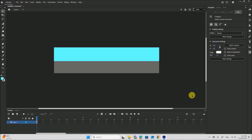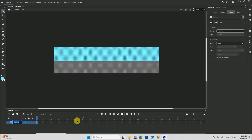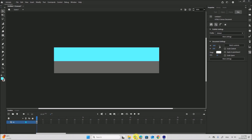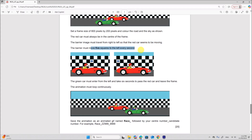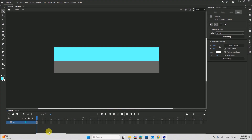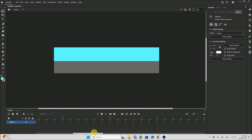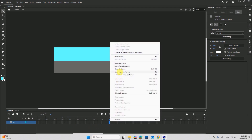So the background is ready. Now let's add the barrier image — this layer is background. The red car will be in the center. The barrier image must travel from left to right so the red car seems to be moving. The barrier must move 5 squares to the left every second. The green car must enter from the left and take 6 seconds to pass the red car and leave the frame. So the duration of the animation is 6 seconds — let's set the duration to 6 seconds. For the first layer let's set the frames till 6 seconds so that the background is visible till 6 seconds.